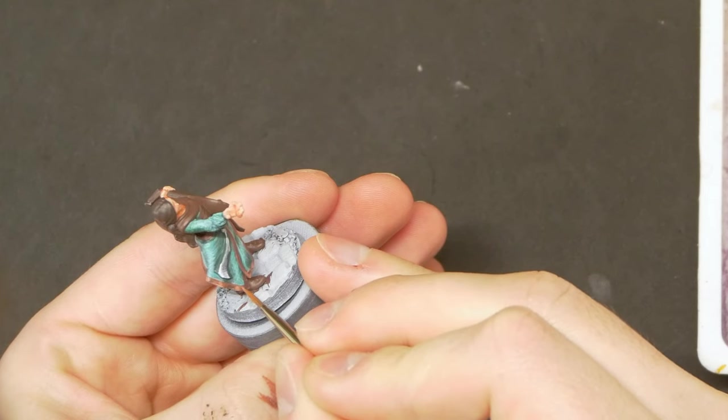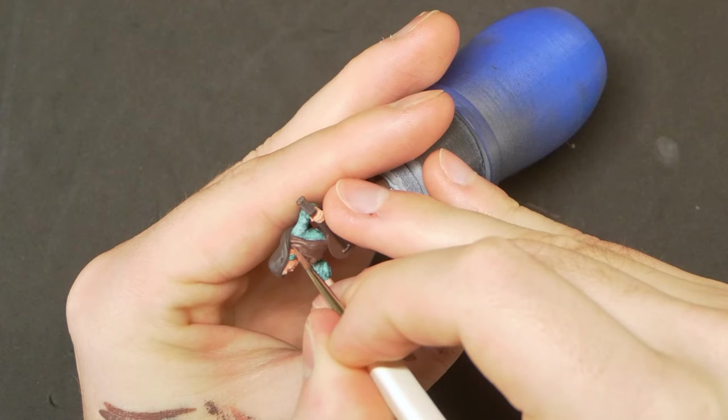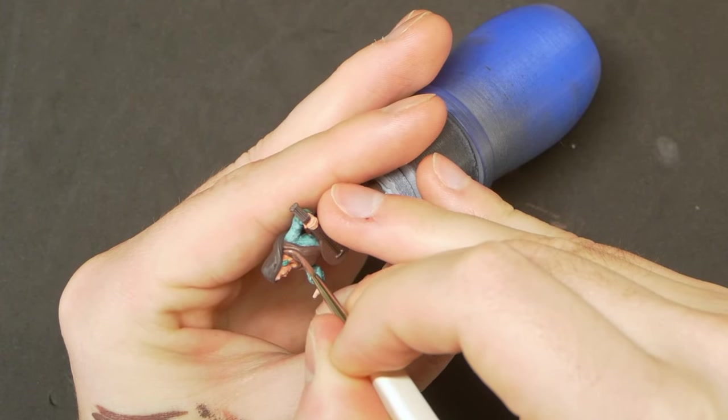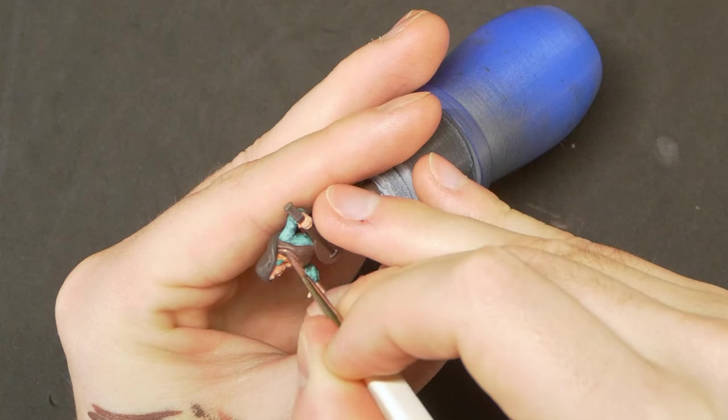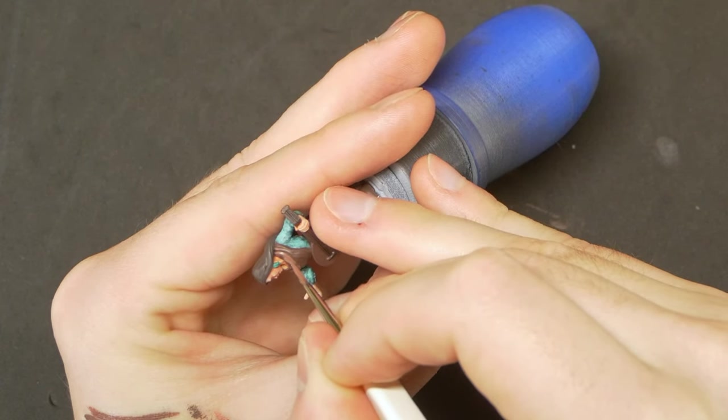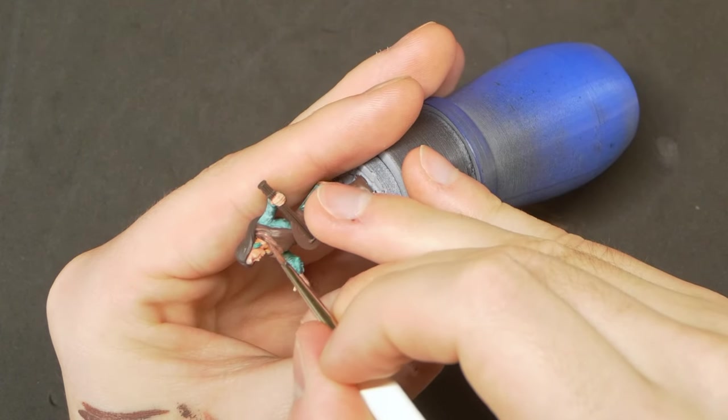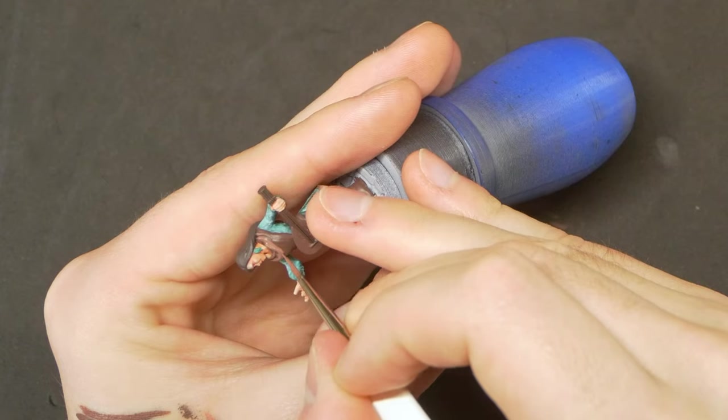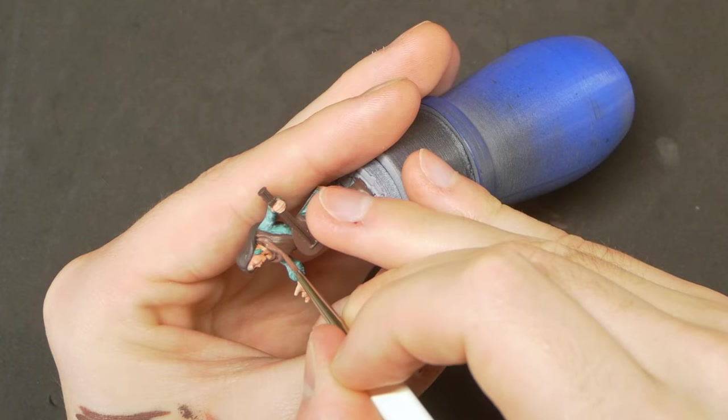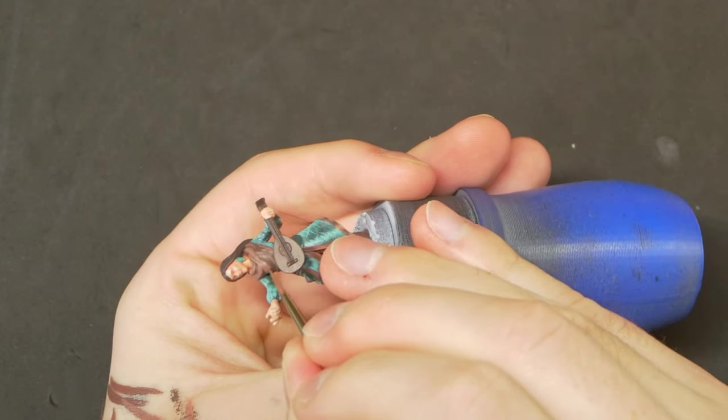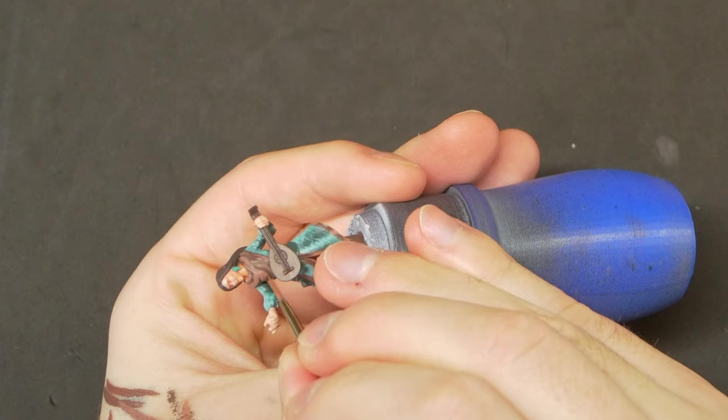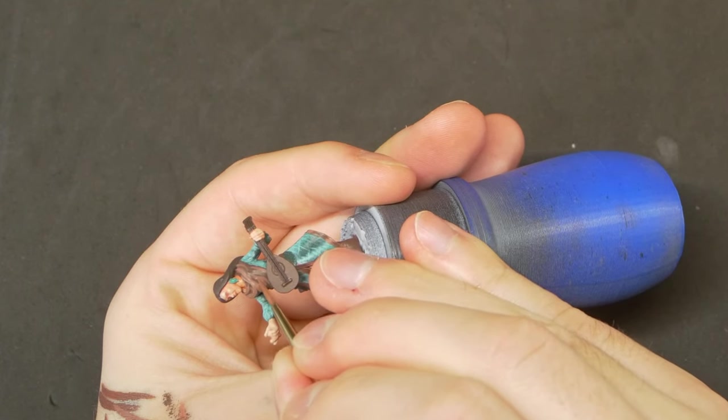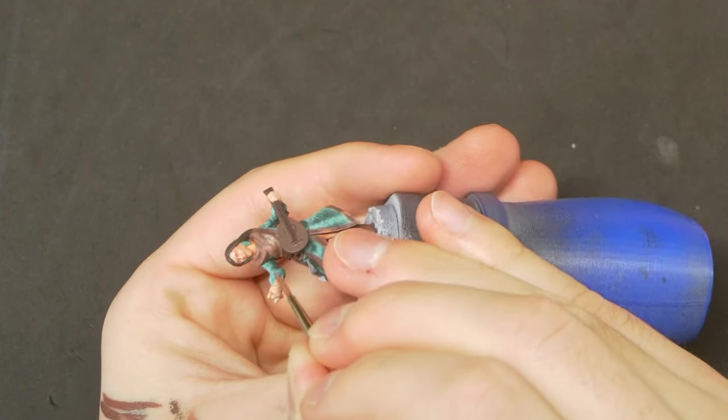For the scarf, keeping true to the Hero Forge design, we'll change up our midtone to give some differentiation from the rest of the browns. And this is a great way to vary a mini slightly. If you have four or five different browns on a model, you can often base coat all of those with the same color and then create color difference using different midtones or textures.